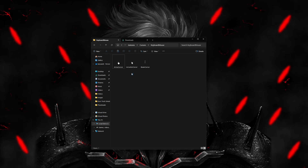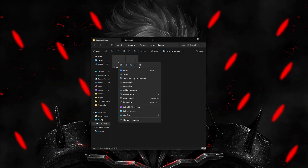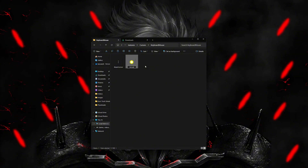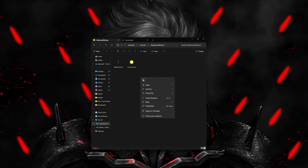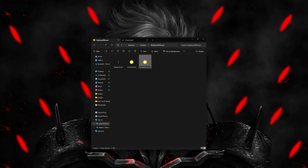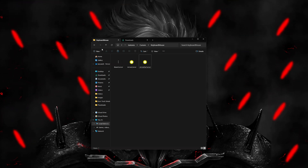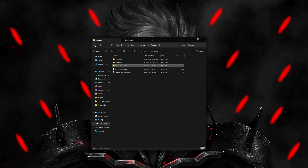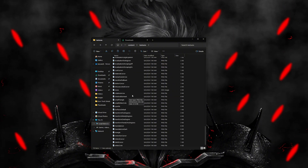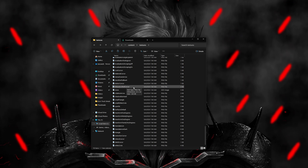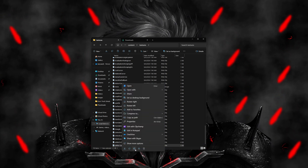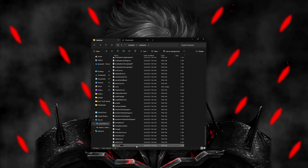Copy your cursor file, then delete the existing cursors already in this folder. Paste it and rename it to "arrow cursor," then paste it again and rename it to "arrow far cursor." If you want to change your shift lock, click the back button twice, scroll down until you see "mouse lock cursor," delete it, paste your cursor in, and rename it to "mouse locked."